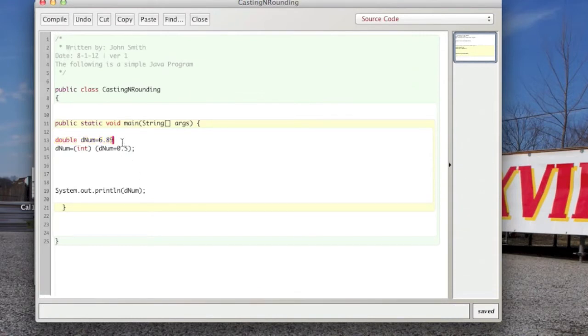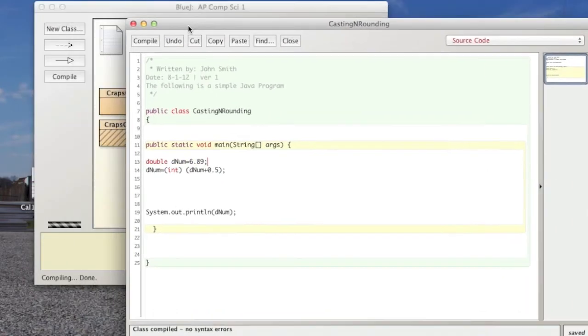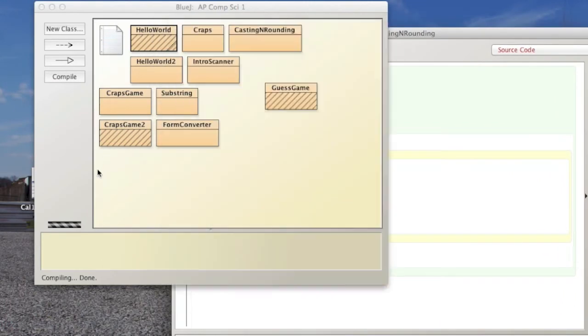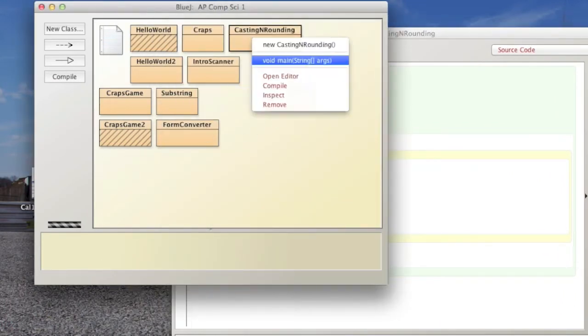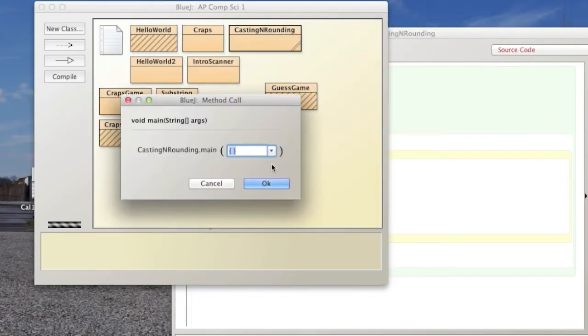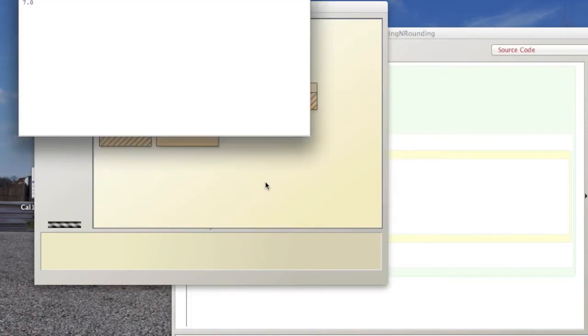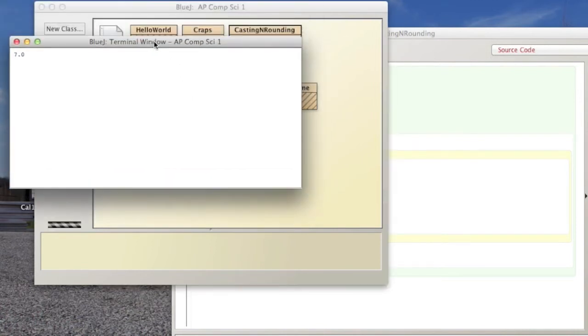Oh, forgot our semicolon. And you see that it rounded it to the nearest one spot.